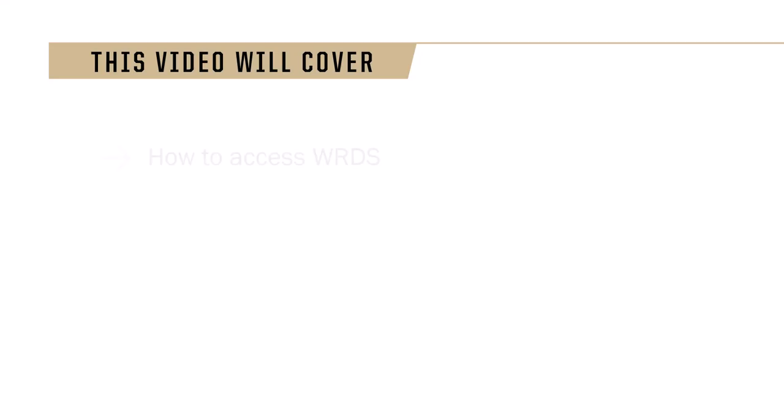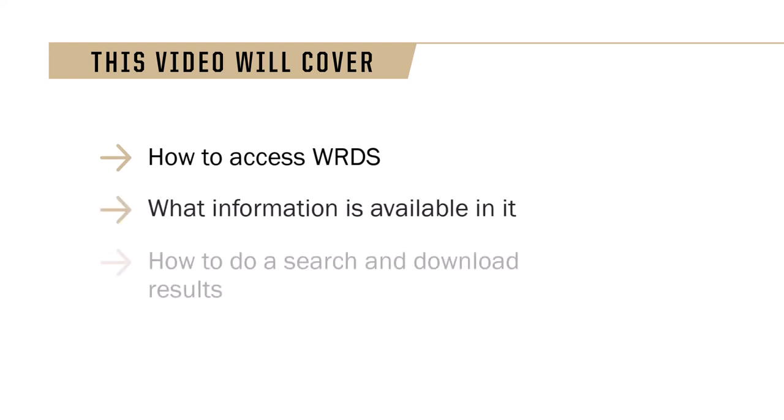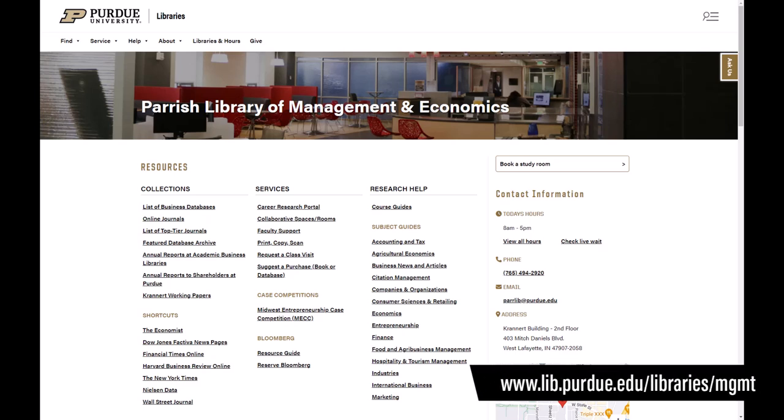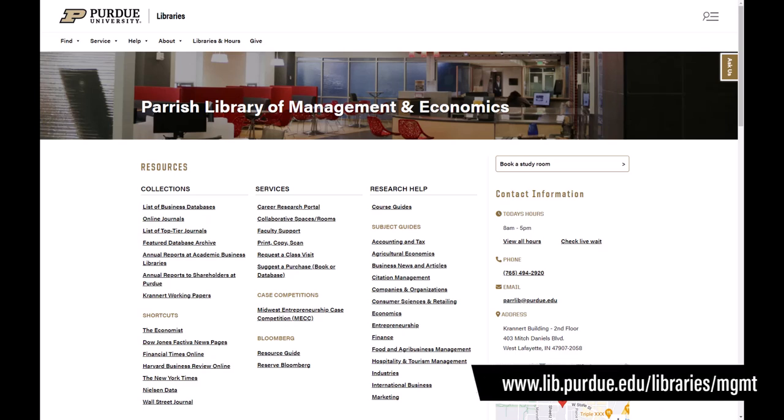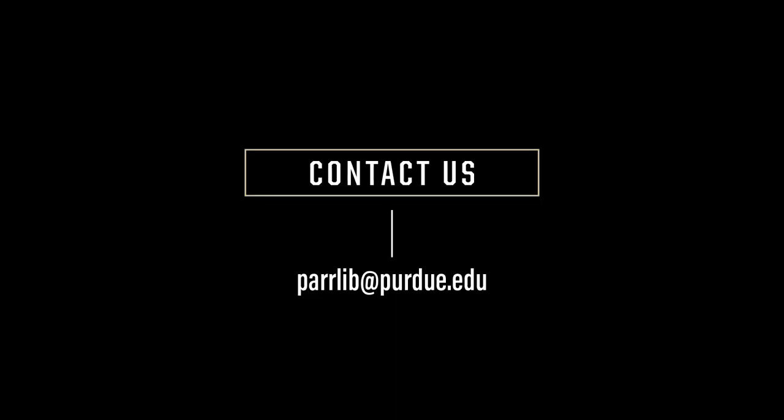Now you know how to access WRDS, what's in it, and how to do a search and download results. For more information and other business-related resources, visit the Parrish Library homepage. If you have any questions, please contact the Parrish Library at perlib at purdue.edu.